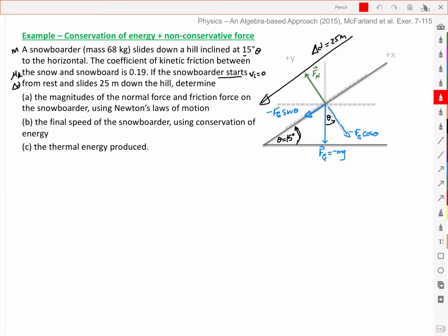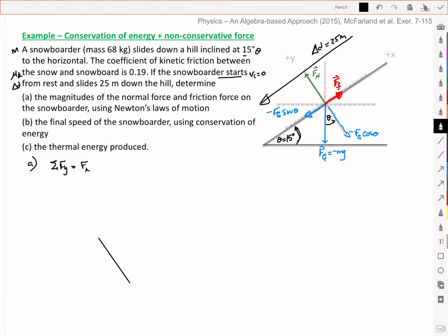Last but not least, I've got the force of friction — this is my non-conservative force — acting up the slope. We know it must be less than fg sin theta if we're going to have acceleration down the hill. For the sum of my y-components, I've got my normal force and negative fg cos theta, and by Newton's law that equals ma, but there's no acceleration in that direction, so it's zero.